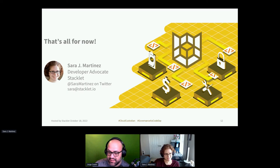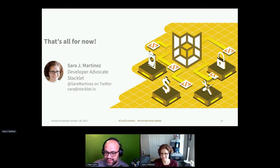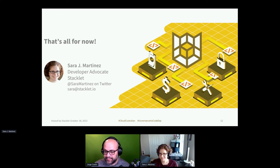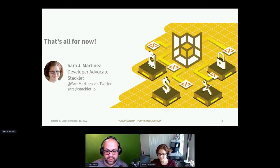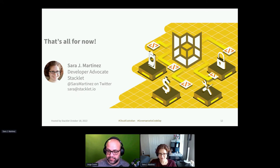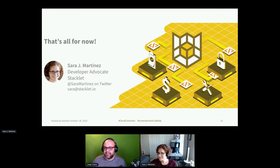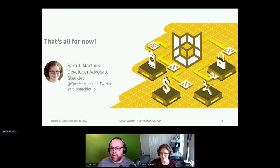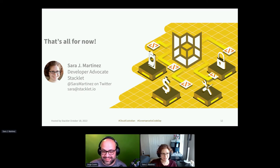I feel like chat has something to say. All right, well, thank you everyone. Excellent. I know I was a little bit under time.